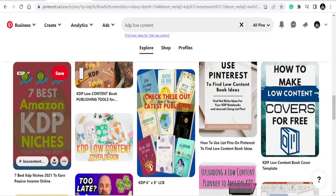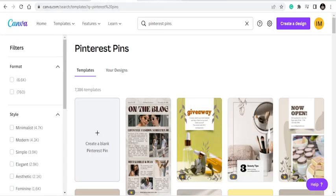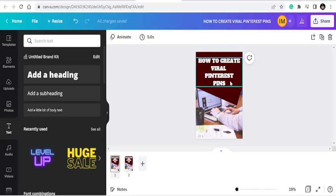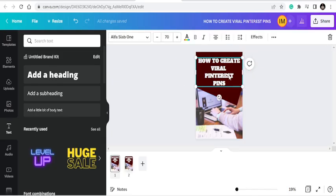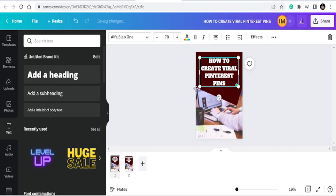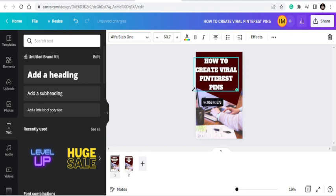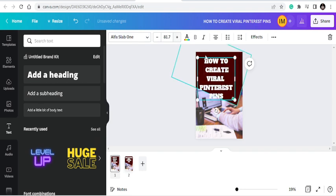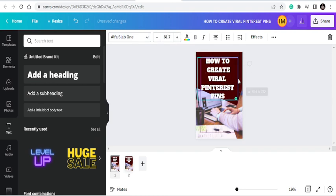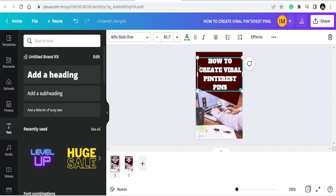Like this example — 'Seven best amazing KDP niches' — you can see it's easily readable. If you are creating pins, make sure they are visible. For this one, I'll write 'How to create viral...' and increase the text size by dragging it up. Also make sure the text is straight and aligned to the design.